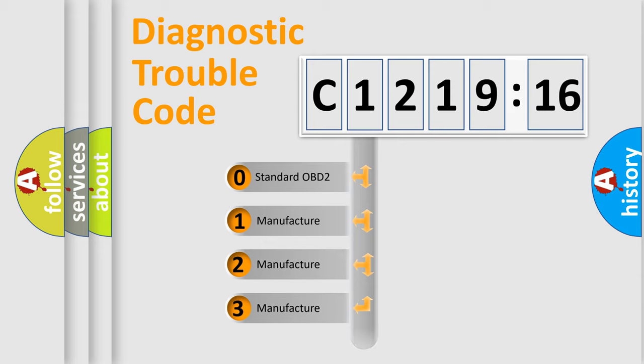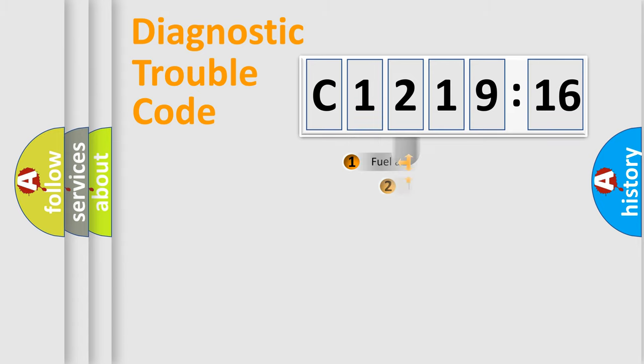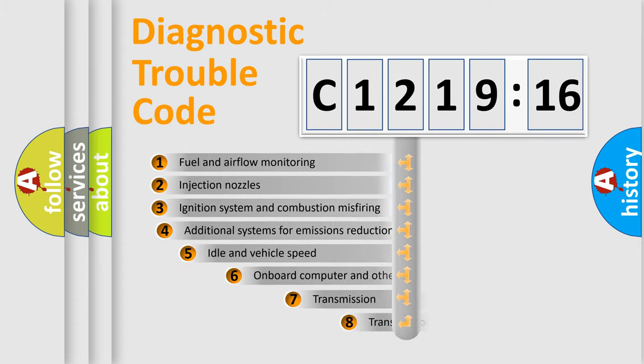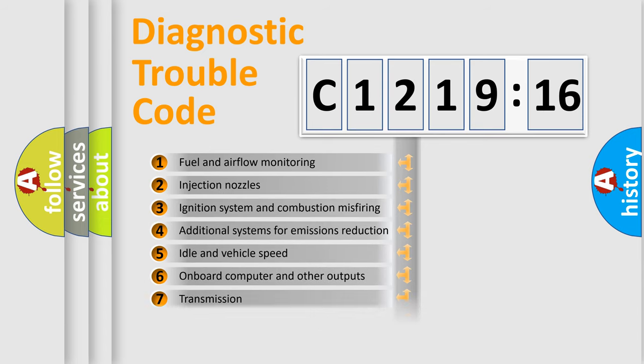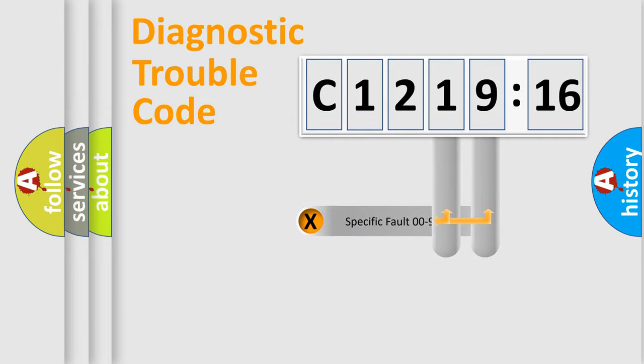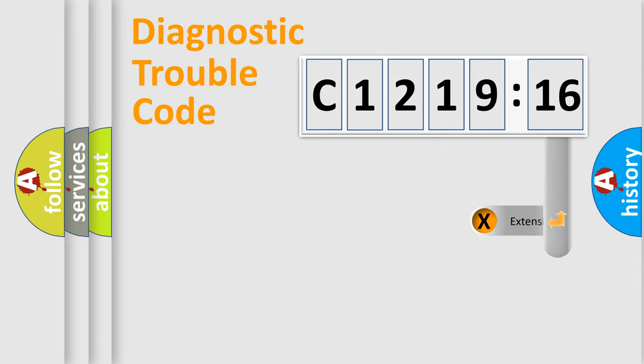If the second character is expressed as 0, it is a standardized error. In the case of numbers 1, 2, 3, it is a car-specific error. The third character specifies a subset of errors. The distribution shown is valid only for the standardized DTC code. Only the last two characters define the specific fault of the group.